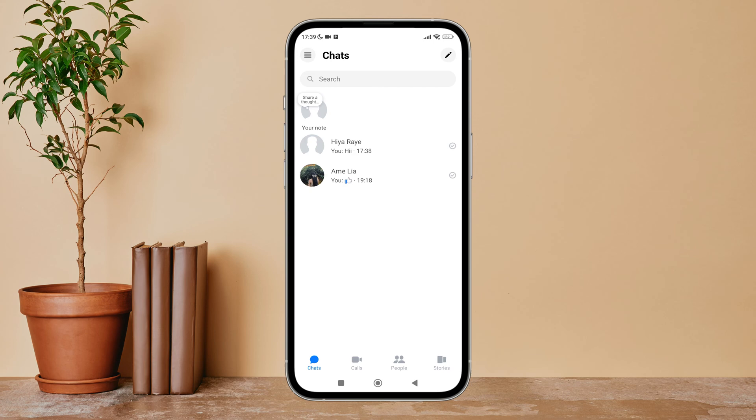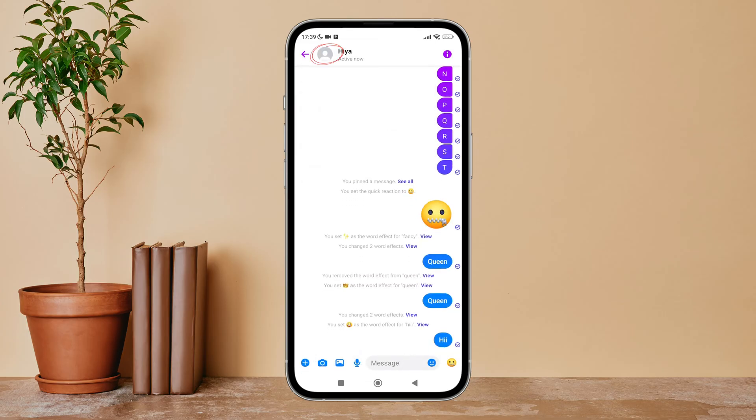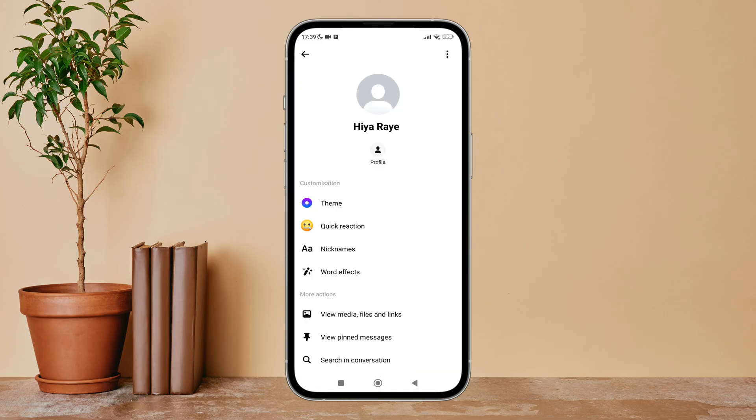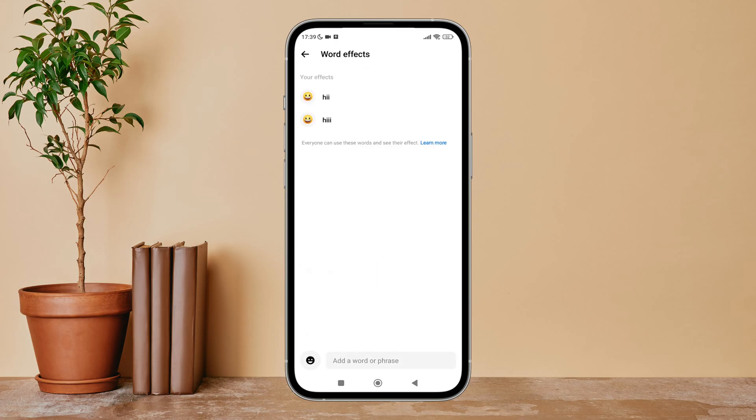Then tap on the chat on which you have added the word effect. Next, tap on the profile option. After that, you can see the option of word effects. Tap on it.